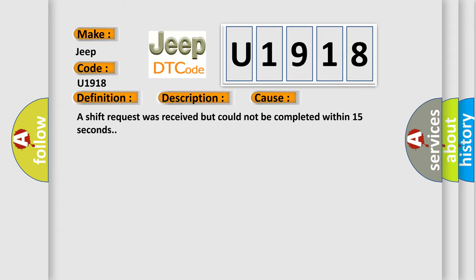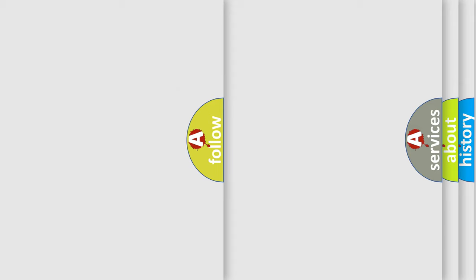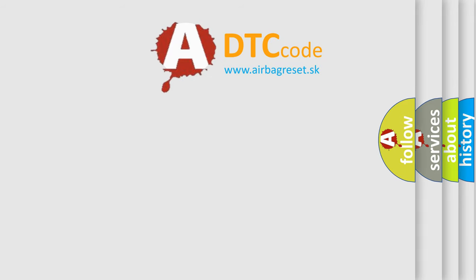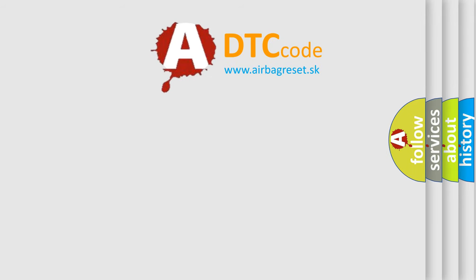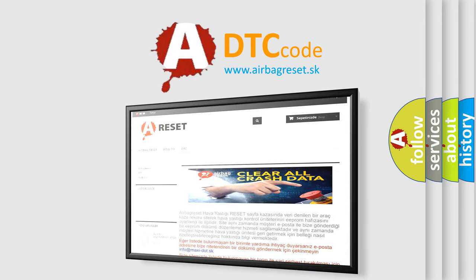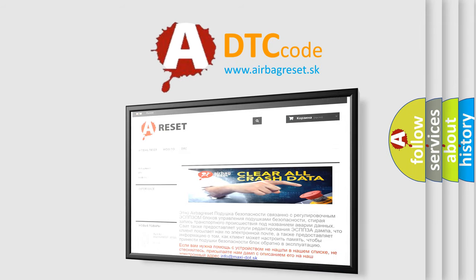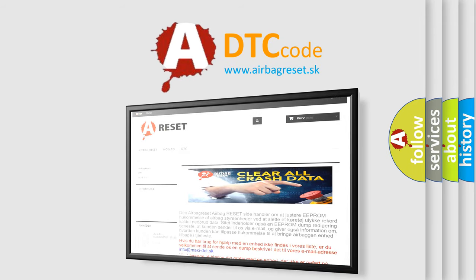The Airbag Reset website aims to provide information in 52 languages. Thank you for your attention and stay tuned for the next video.